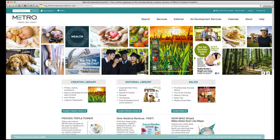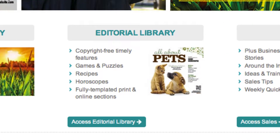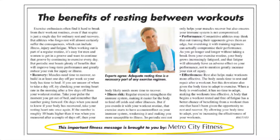As native advertising grows in popularity, so too does Metro's editorial library. What this equates to is more article choices for you to access on a wide variety of topics that can relate to many different business types. Choose articles that you can present to local advertisers that provide a related product or service.